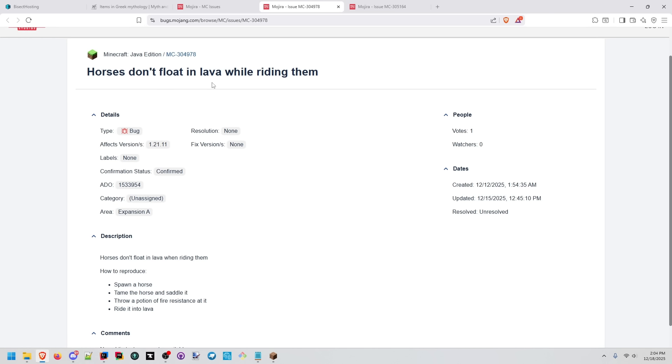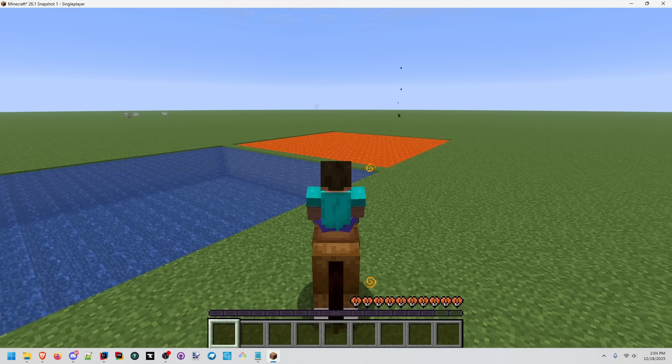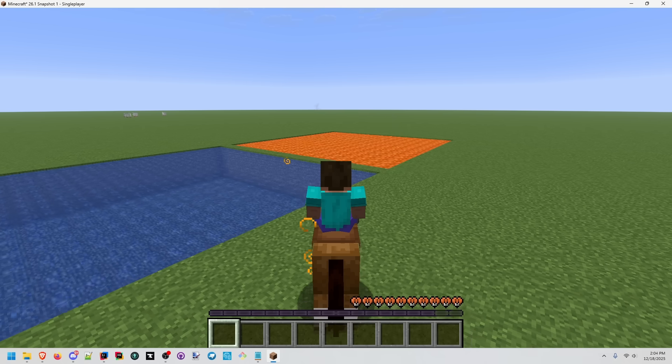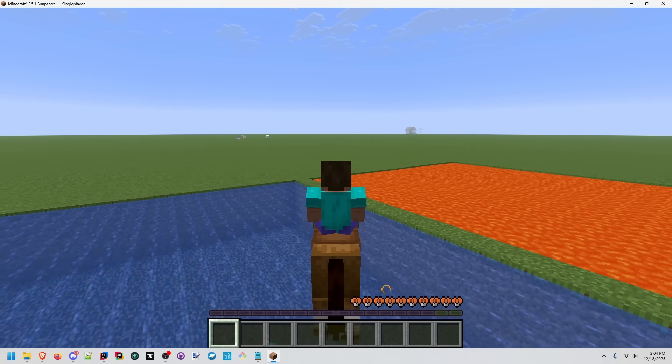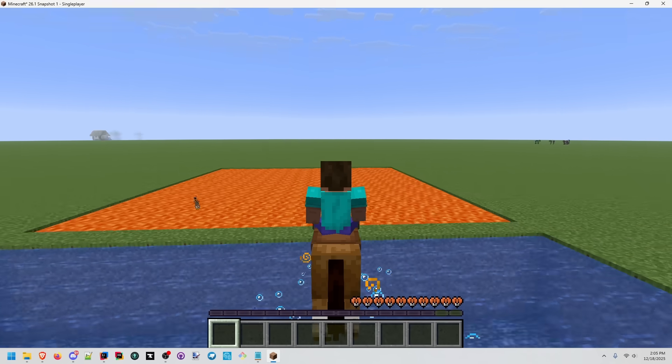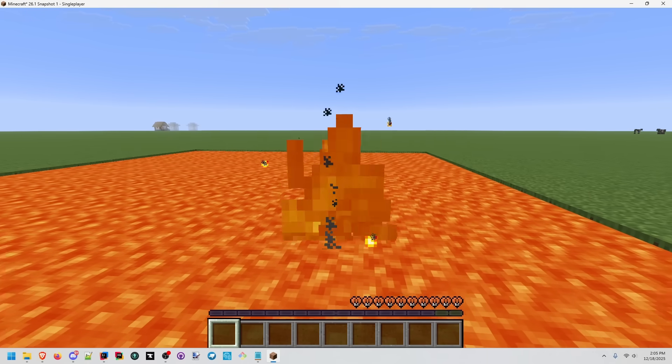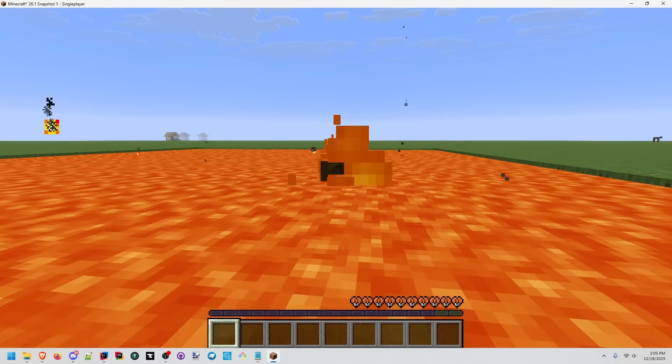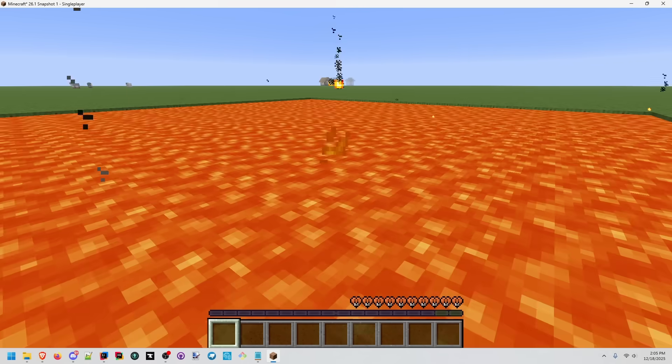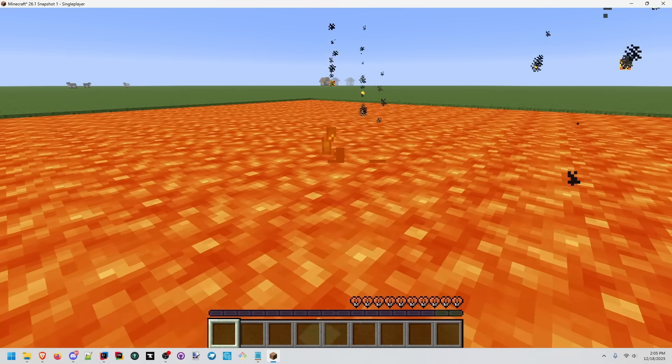Can you see the problem here? Horses don't float in lava while riding them. I've given my horse fire resistance. Going over water, we see the expected behavior of floating. But when we try to go into lava, even with fire resistance, we're sinking to the bottom.